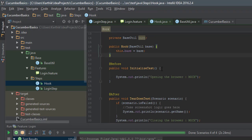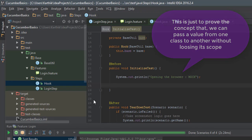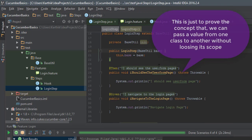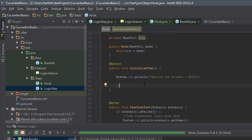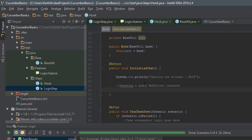Now from the Hook I'm going to pass a value from the before-test initialization and print that value into the first login step. In our next section we'll be working with Selenium, so we'll be passing the WebDriver instance object from the hook to the step. I'm simulating exactly that here by passing a dummy WebDriver instance — storing the value as 'Firefox driver' into base.stepInfo.